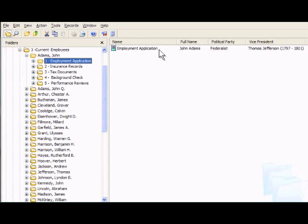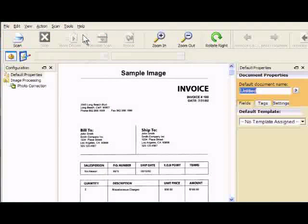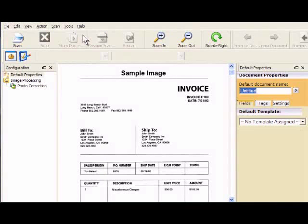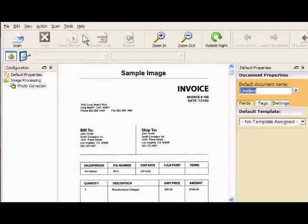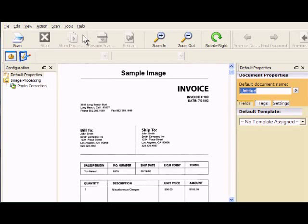Laserfiche offers tools to capture files in the media you use every day: paper documents, email, electronic documents, faxes, and information from other applications.